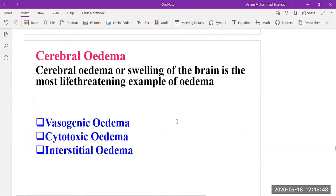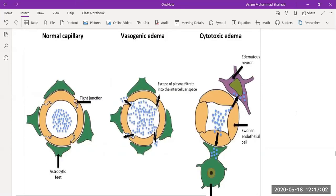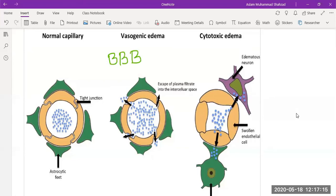The last type is cerebral edema, known as swelling of the brain and the most life-threatening edema. It can be classified as vasogenic edema or cytotoxic edema. In vasogenic edema, there is an increase of vascular permeability in the blood-brain barrier. Normally it has a tight junction structure containing astrocyte feet. With increased vascular permeability of the blood-brain barrier, plasma filtrate escapes into intercellular spaces, the endothelial cells become swollen, and this leads to brain swelling.